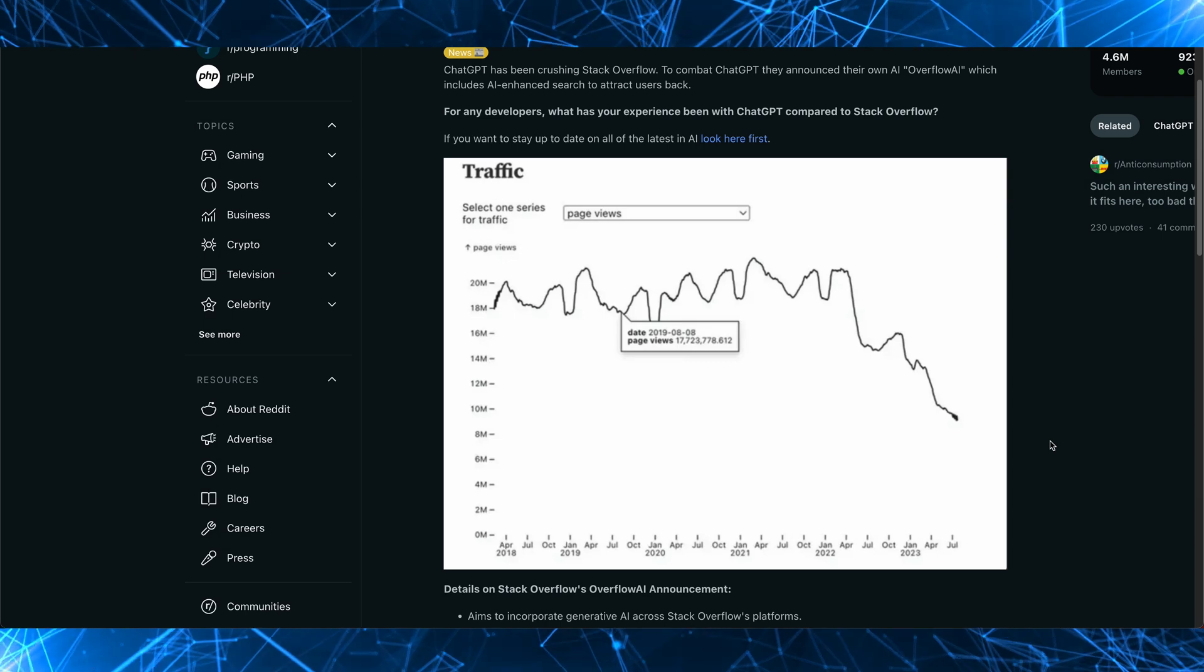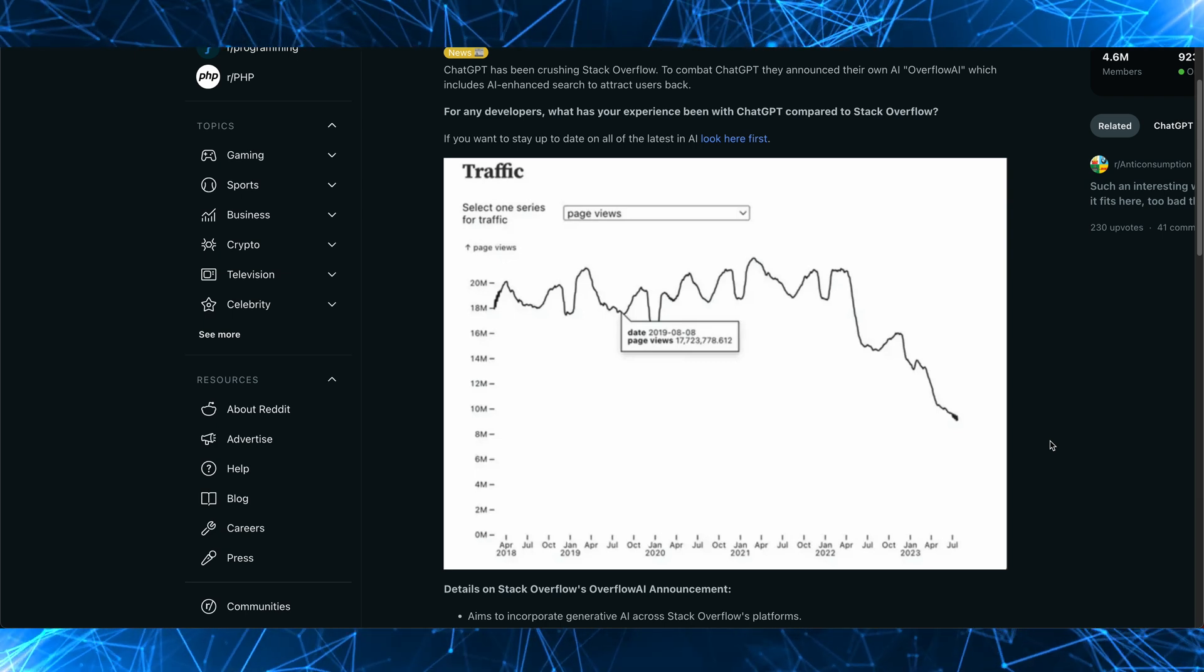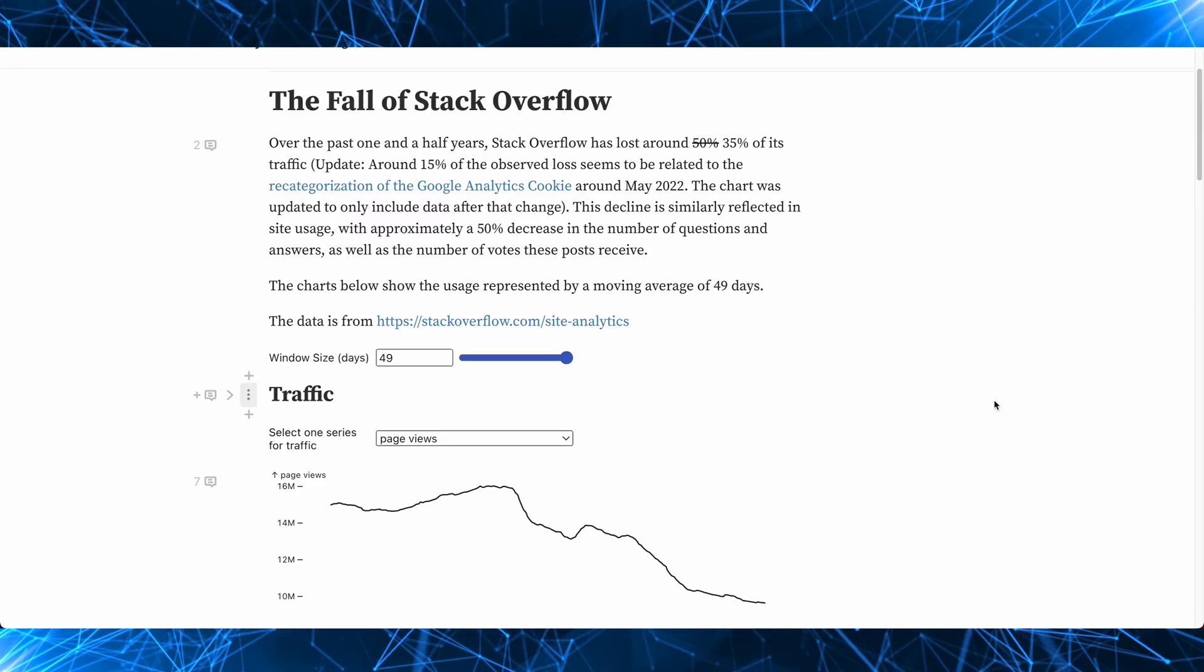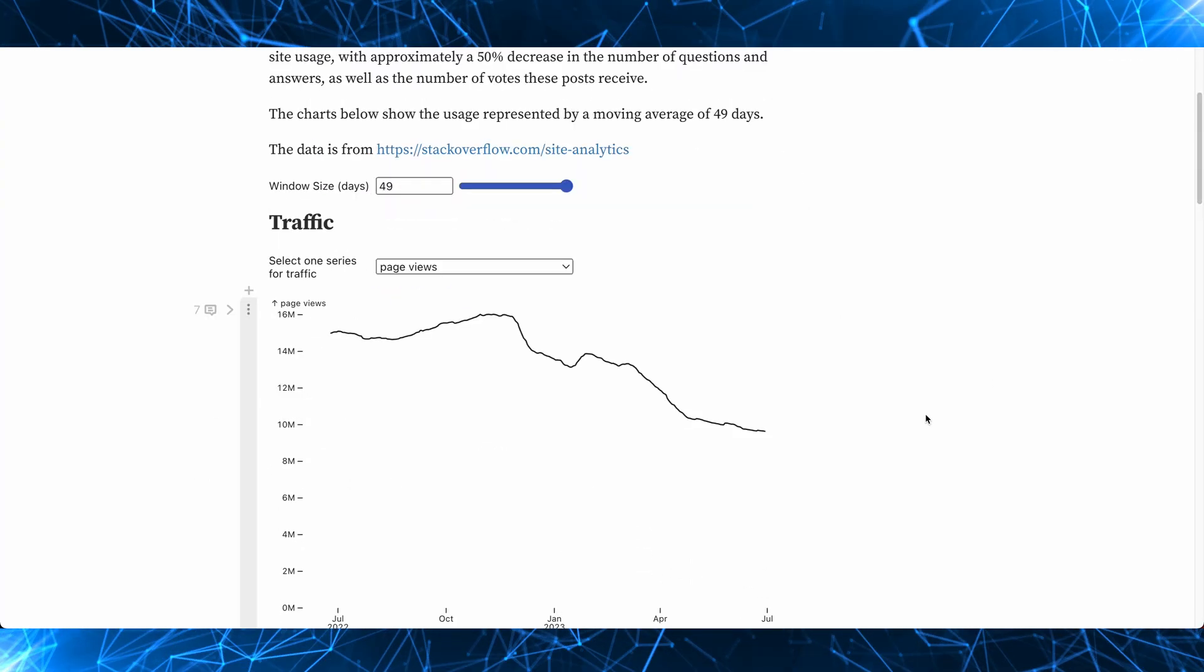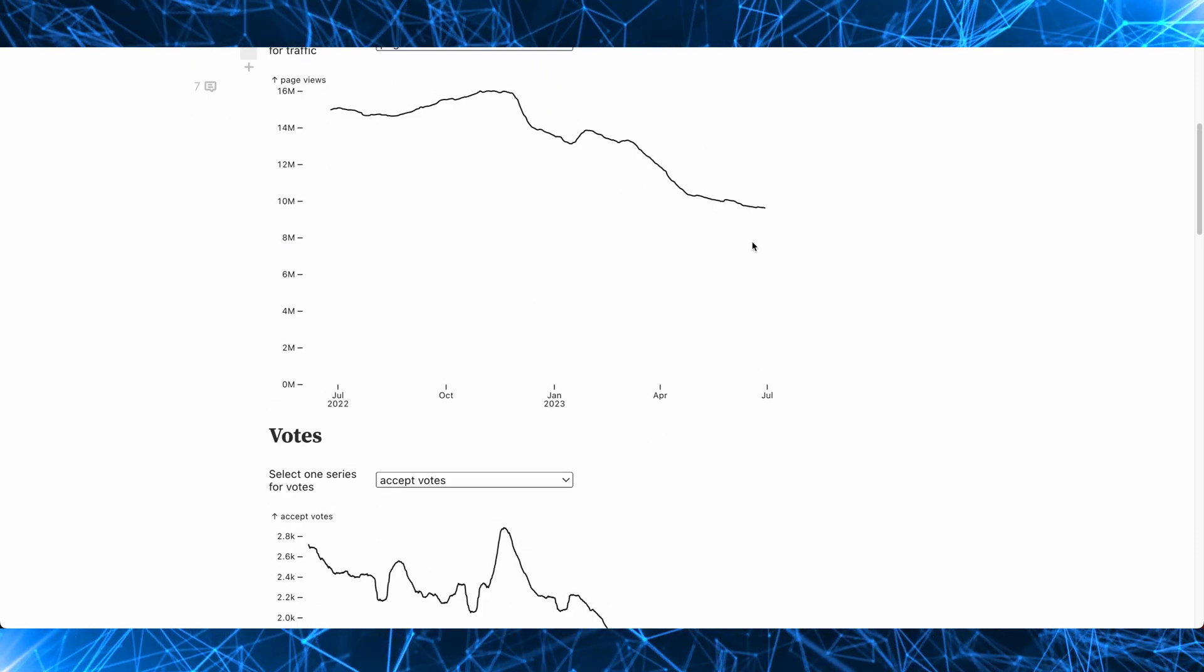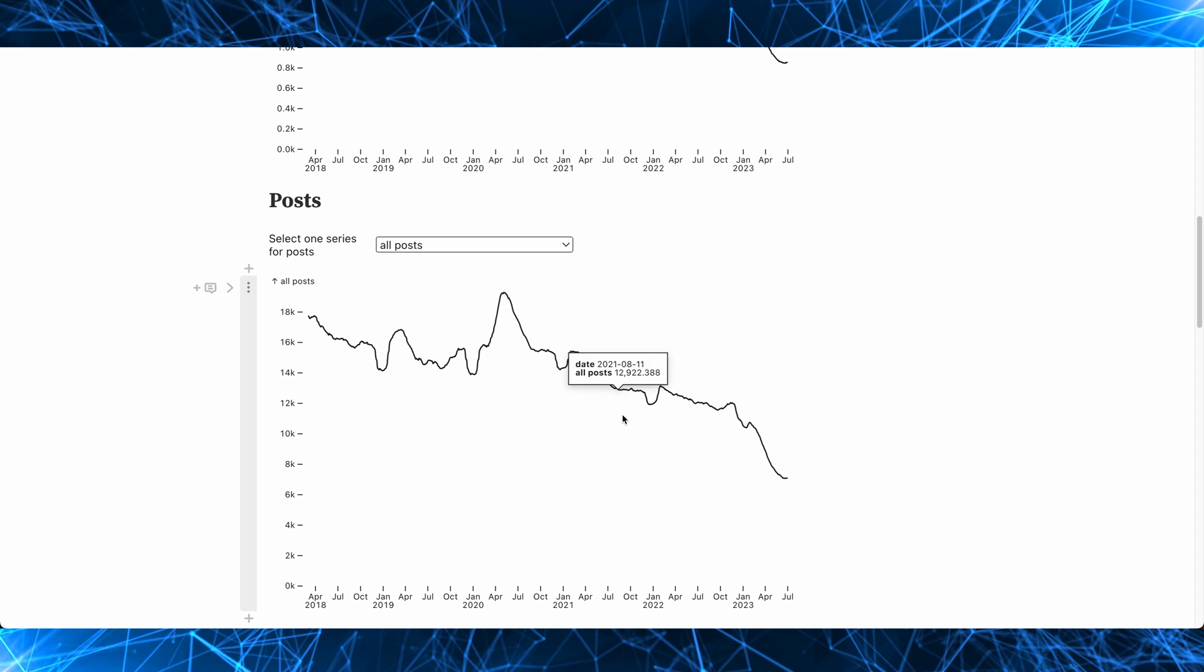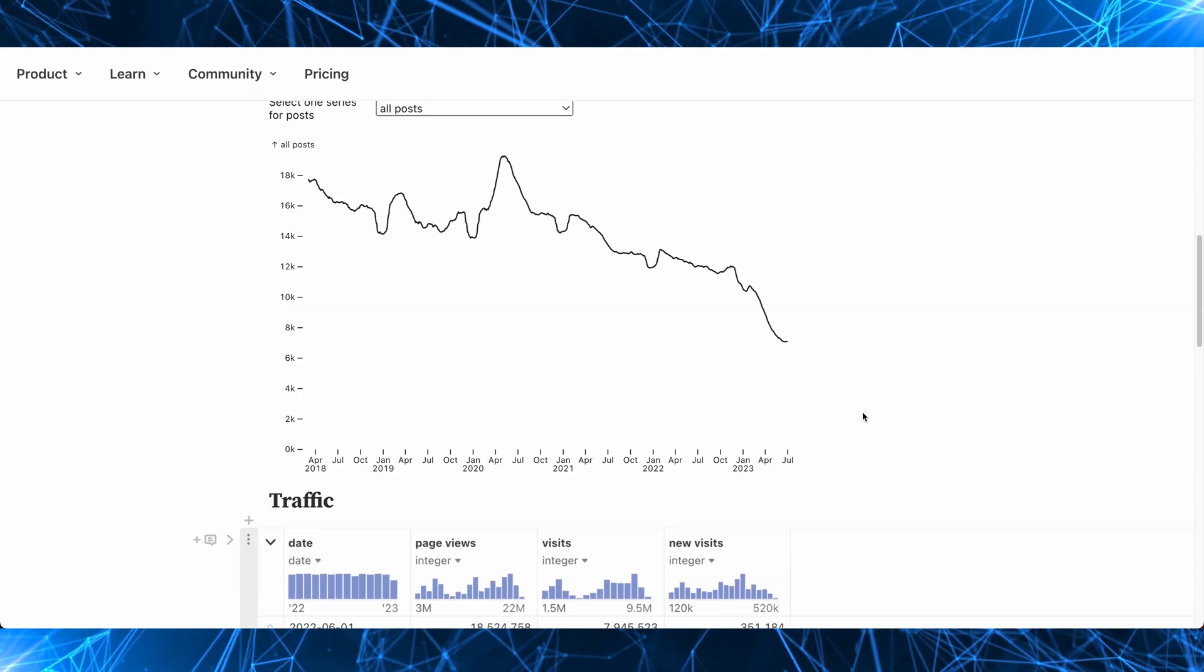So last year, there was a lot of talk of Stack Overflow's traffic and usage experiencing a steep decline. While looking at these charts from this blog post, you can see that usage is majorly down, but it only goes as far as July 2023. And if you look here, you can see the decline. You can see the decline in votes, in posts, all kinds of metrics, and they don't look good.